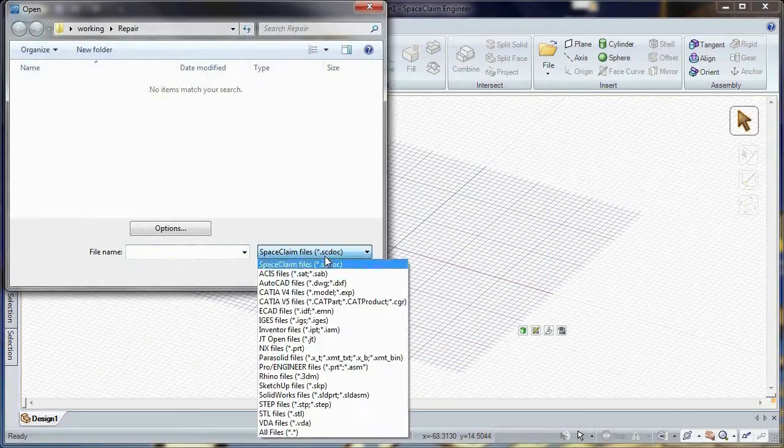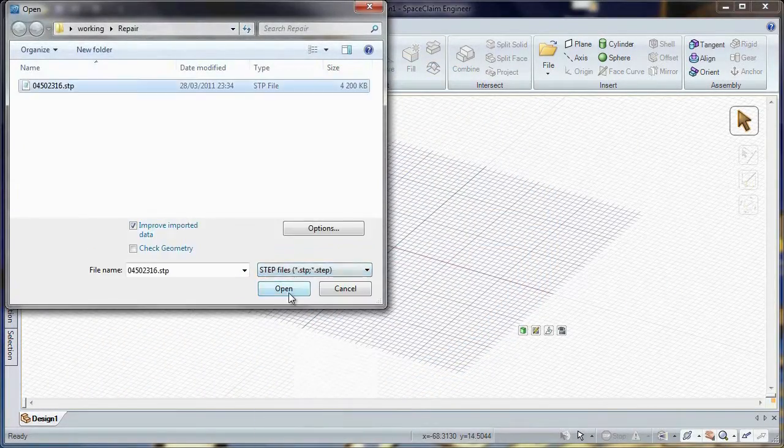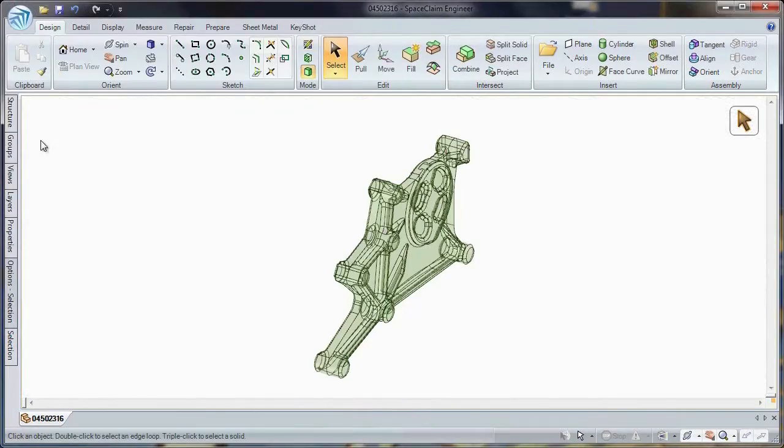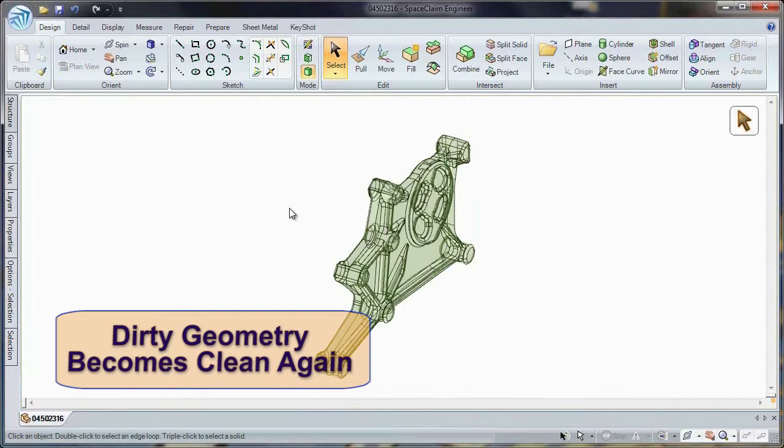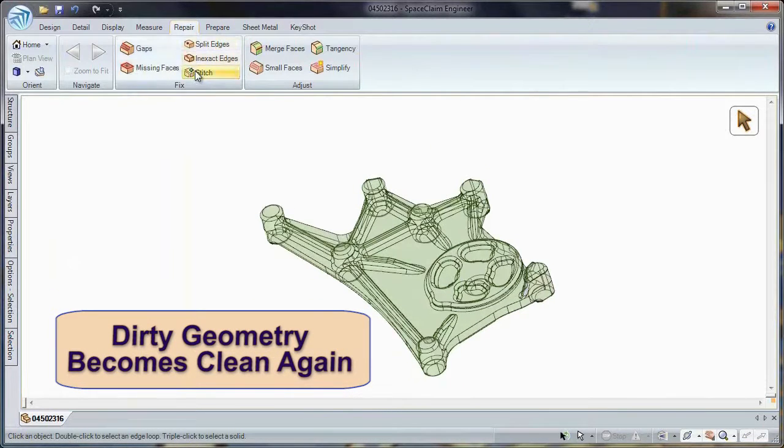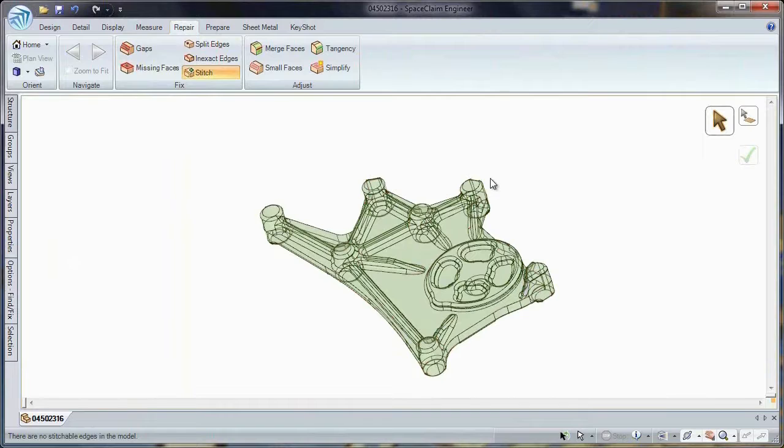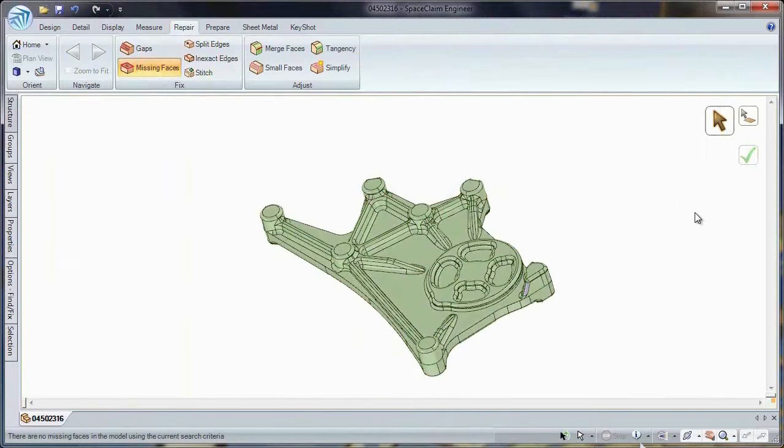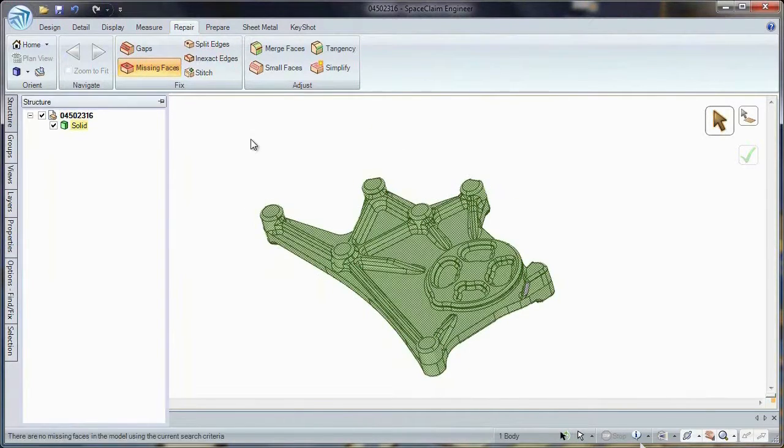Number three, have you ever opened up another CAD model only to find a collection of surfaces and missing faces? SpaceClaim's repair tab gives you all the tools you need to repair corrupt and dirty geometry. Tool path generation will never be problematic.